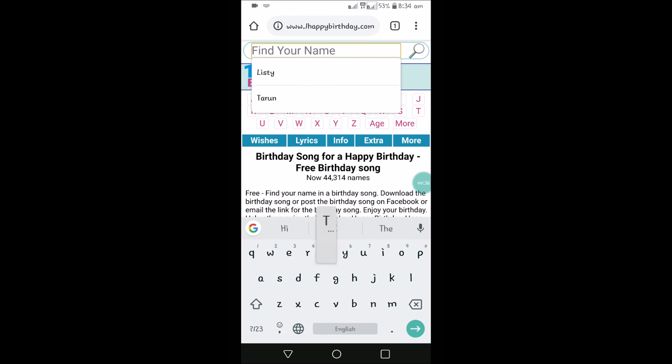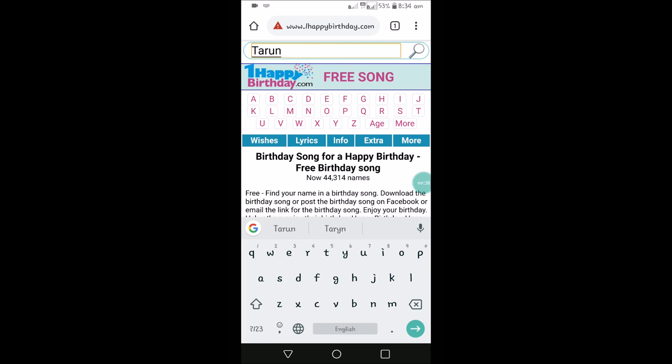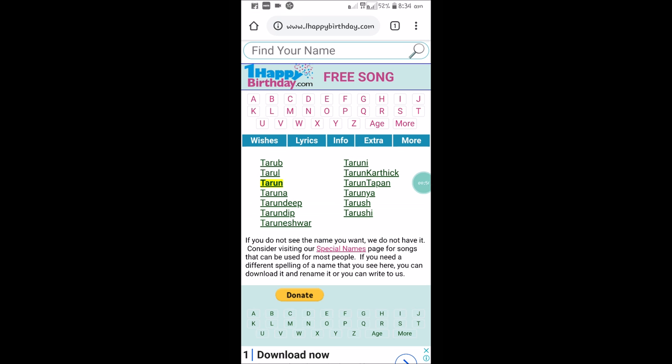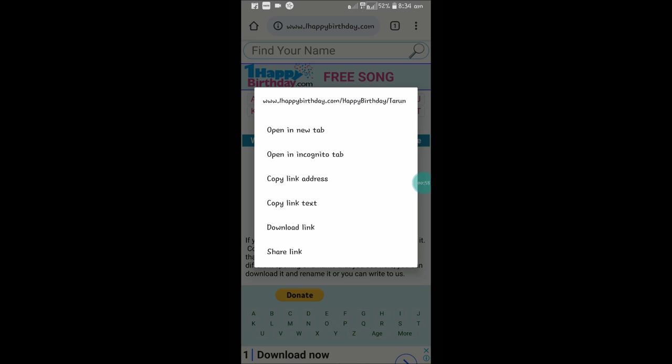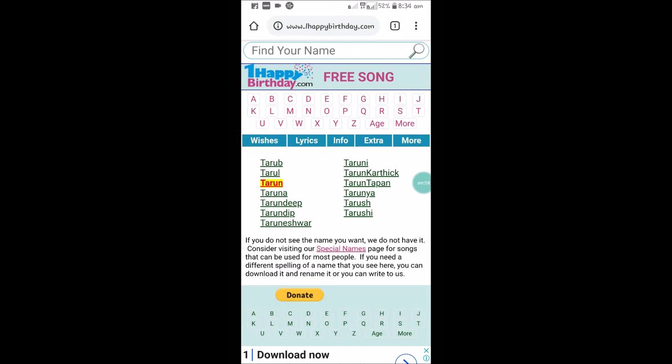Enter your name. For example, if your friend's name is Tarul, enter Tarul and search. Once you enter the name, you will see the exact spelling of your friend or family or the person whom you want to wish.